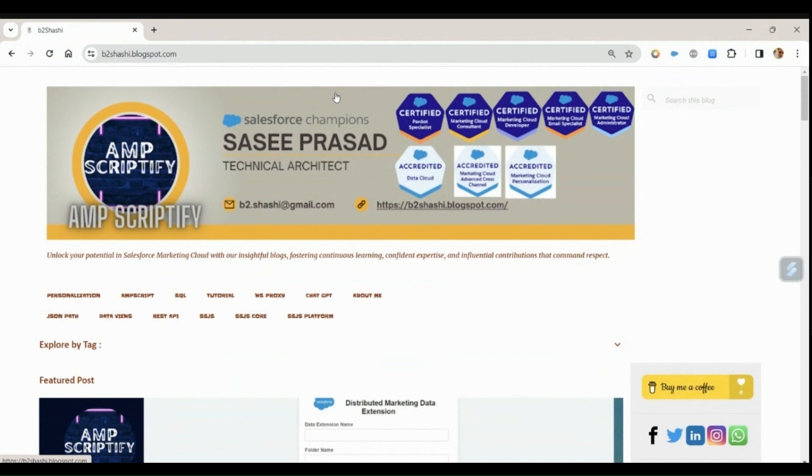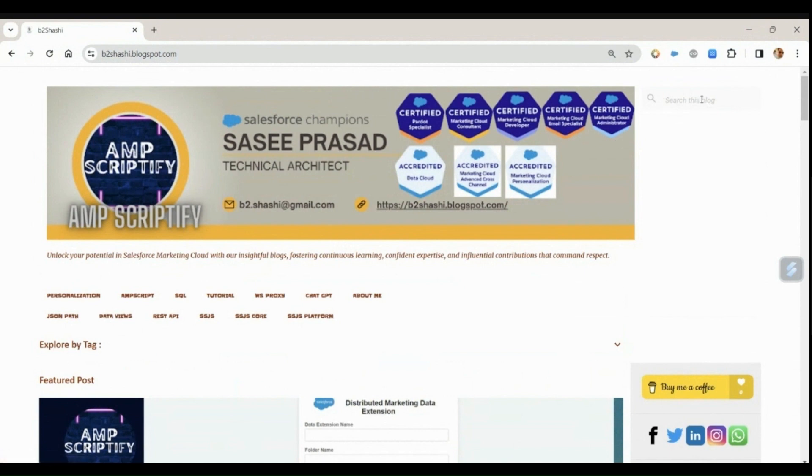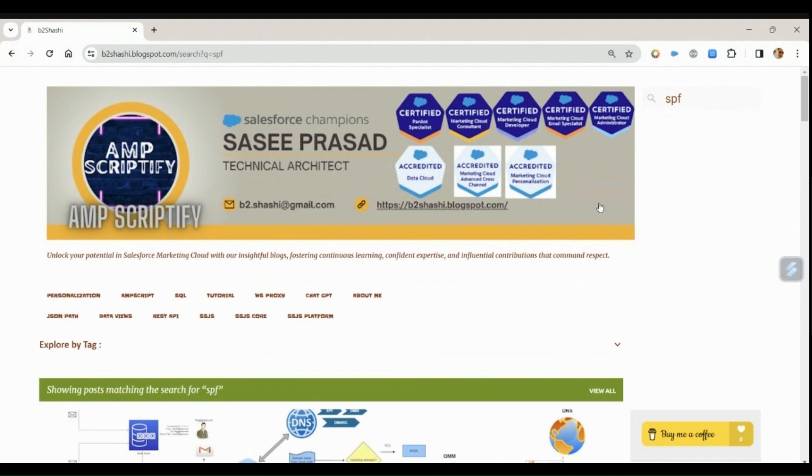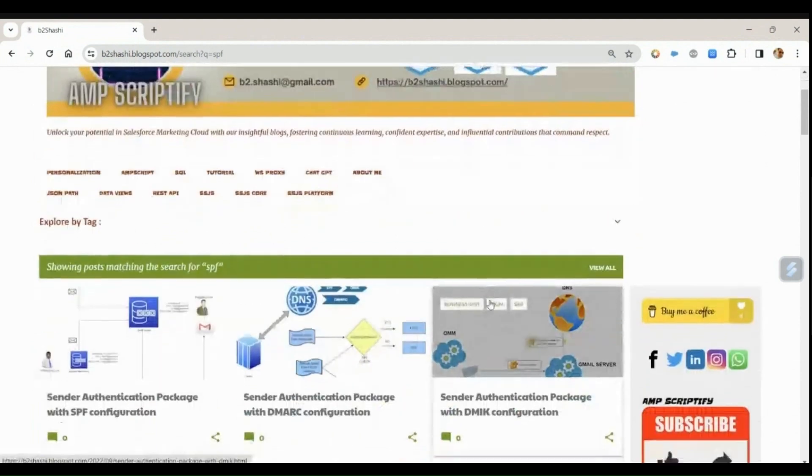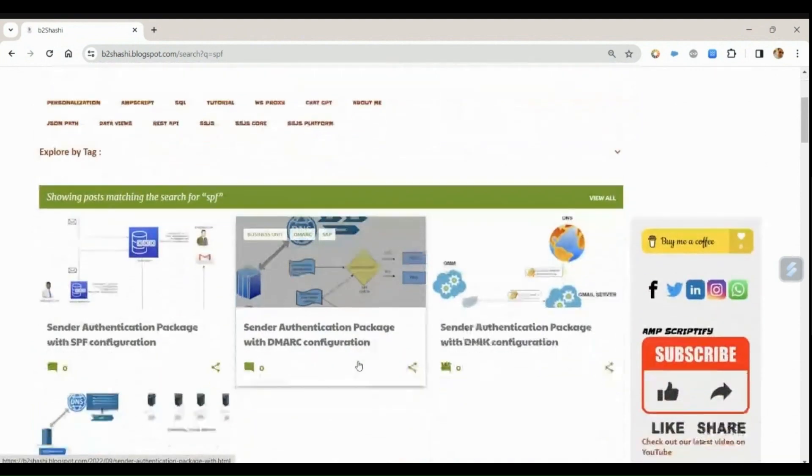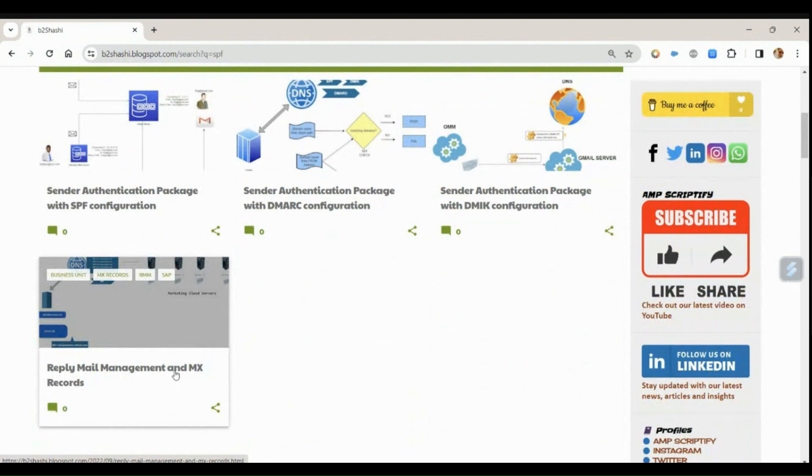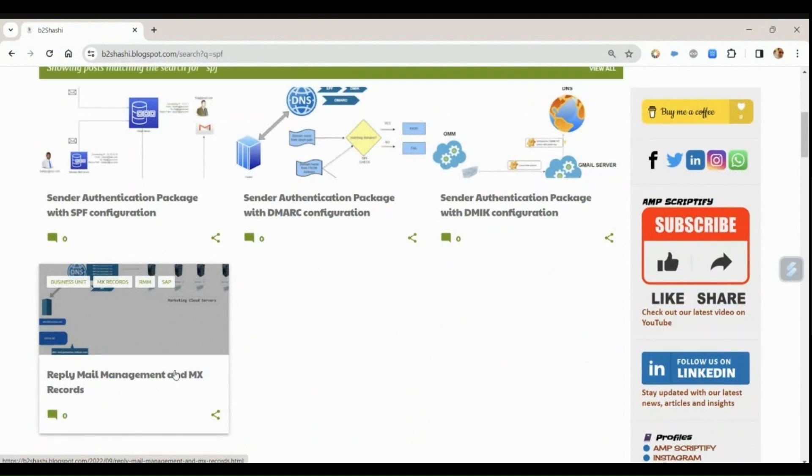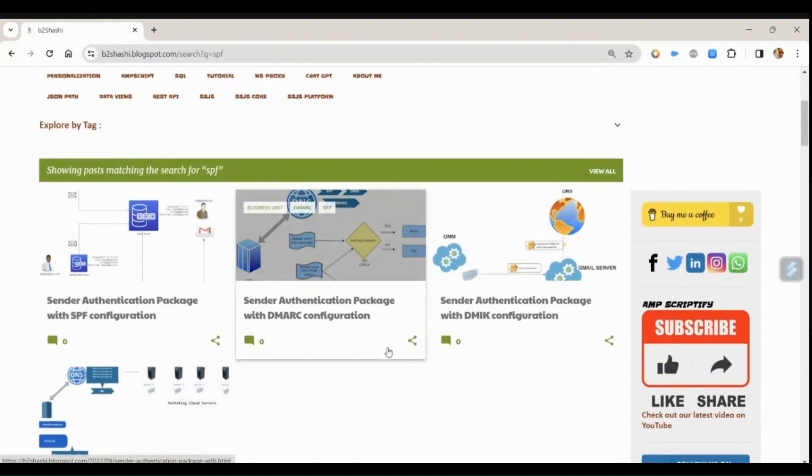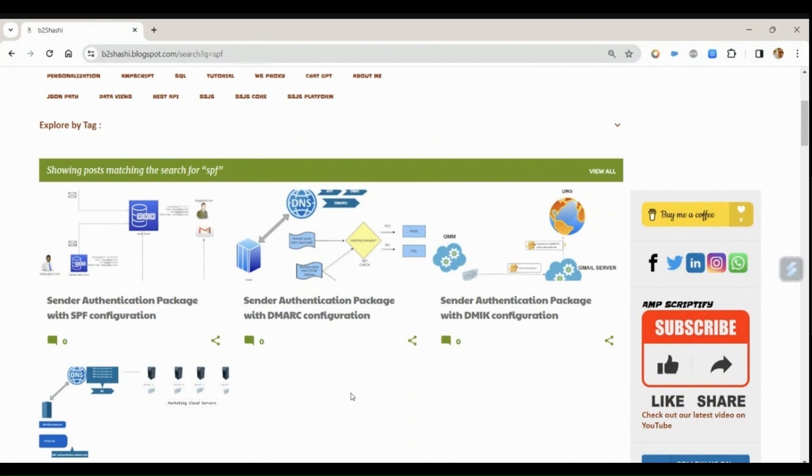We'll not be discussing one-click unsubscribe in this session and we'll only focus on the authentication of the sender email address. Before discussing this topic, I would ask you to come to my blog and read my blog on SPF, DMARC, and DKIM. Also you can refer to the MX record for reply mail management. I compiled this blog a couple of years back, but during that time this was not much of a discussion that was going on.